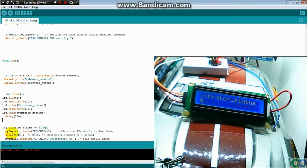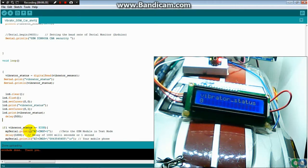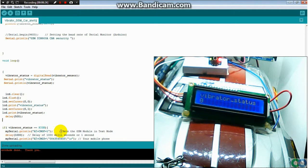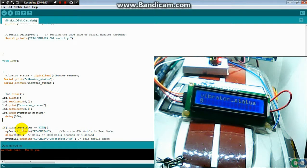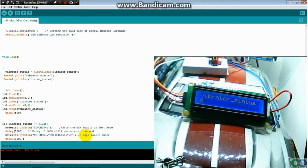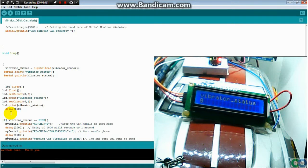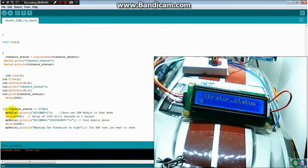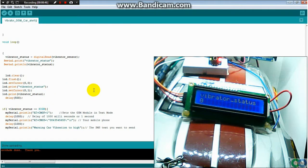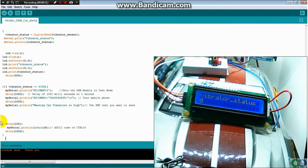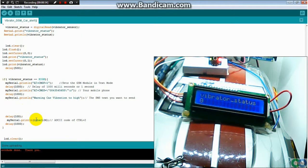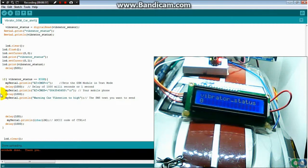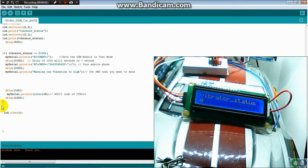So this is AT command: AT CMGF equal 1, set the GSM module in text mode, delay 1 second. And you set the phone number you want to send. What you want to send is: warning, car vibrator too high. Then I clear LCD.